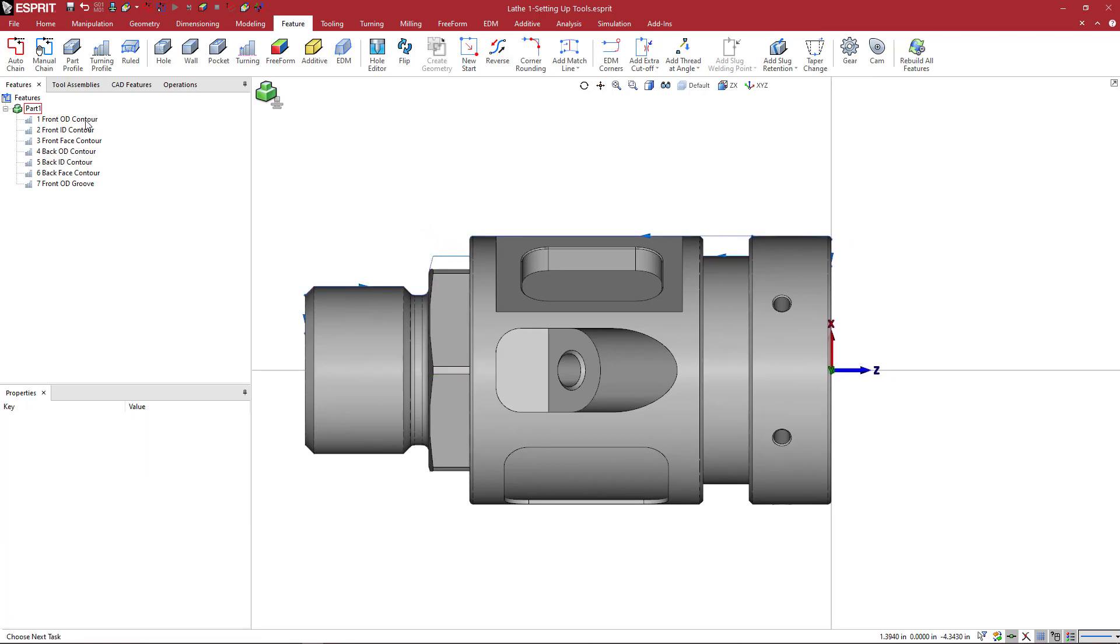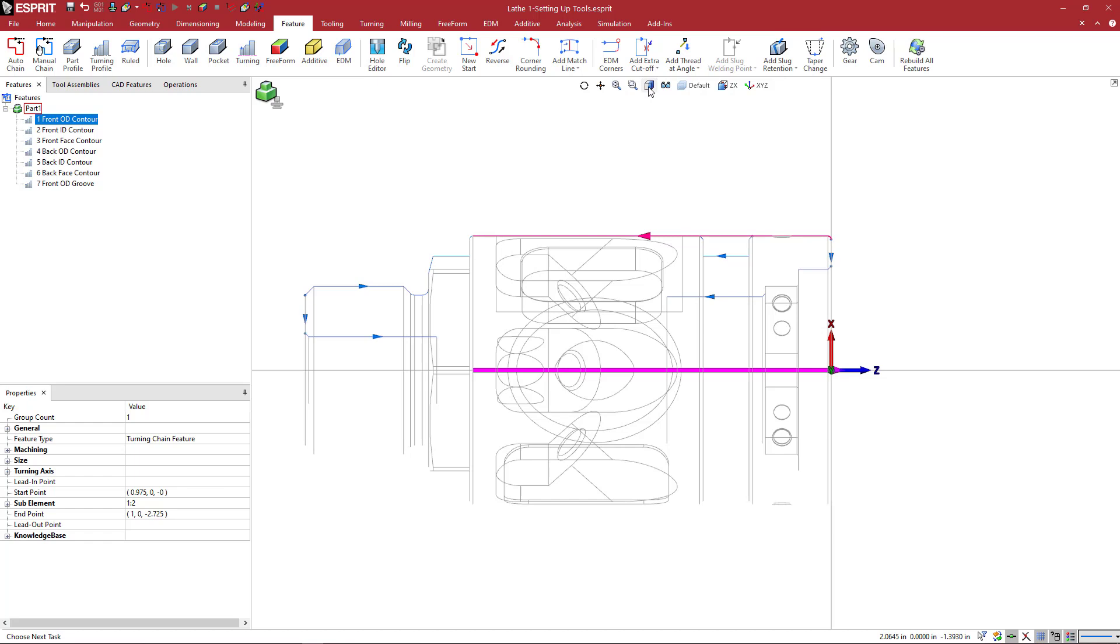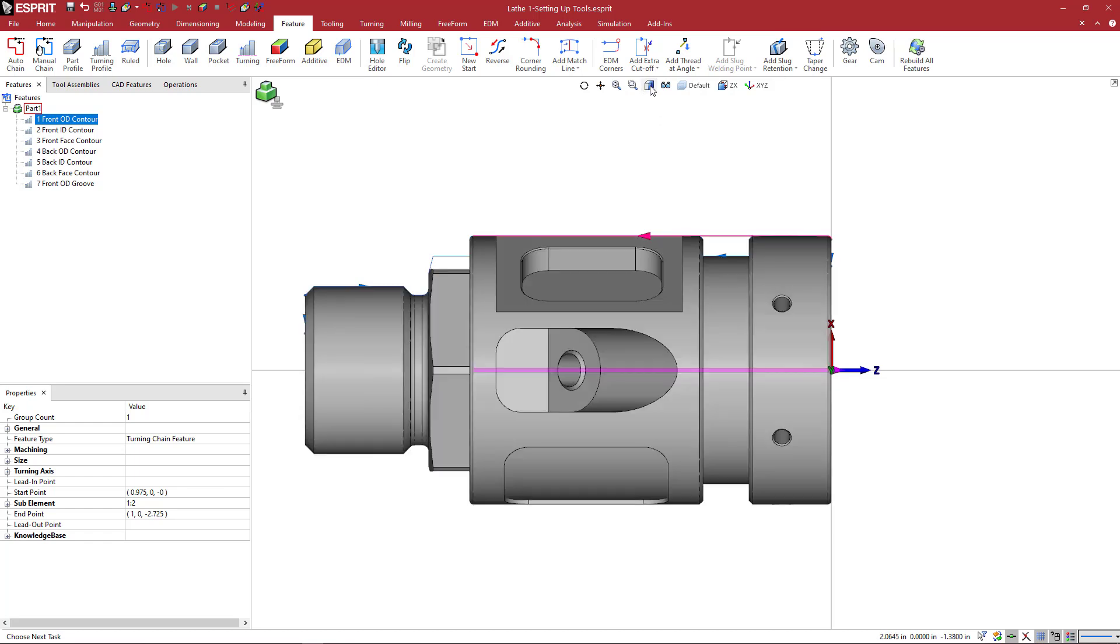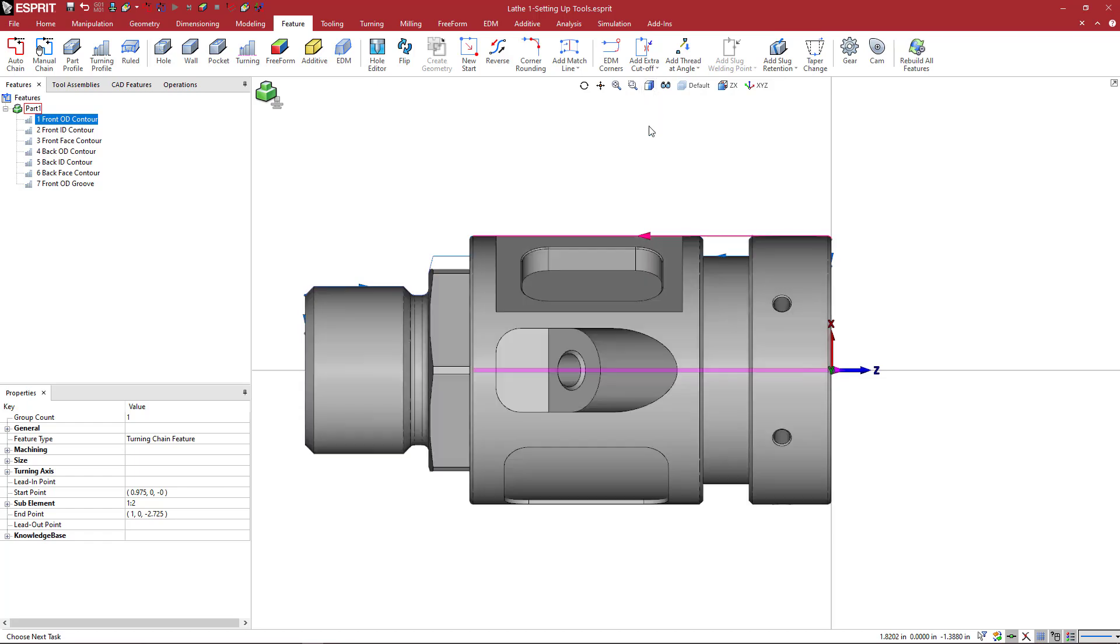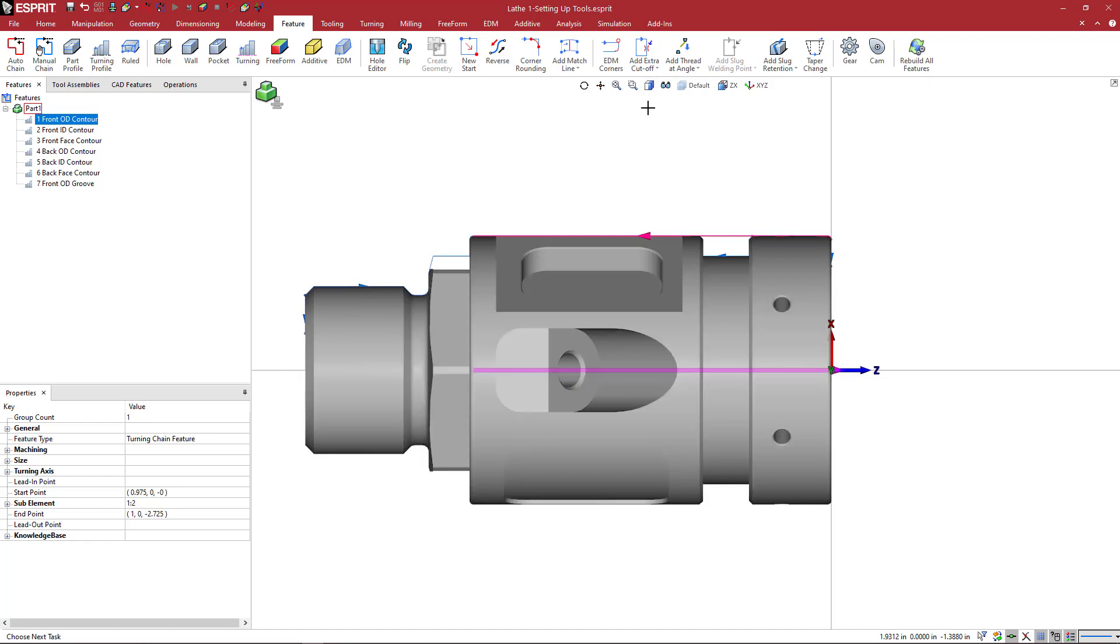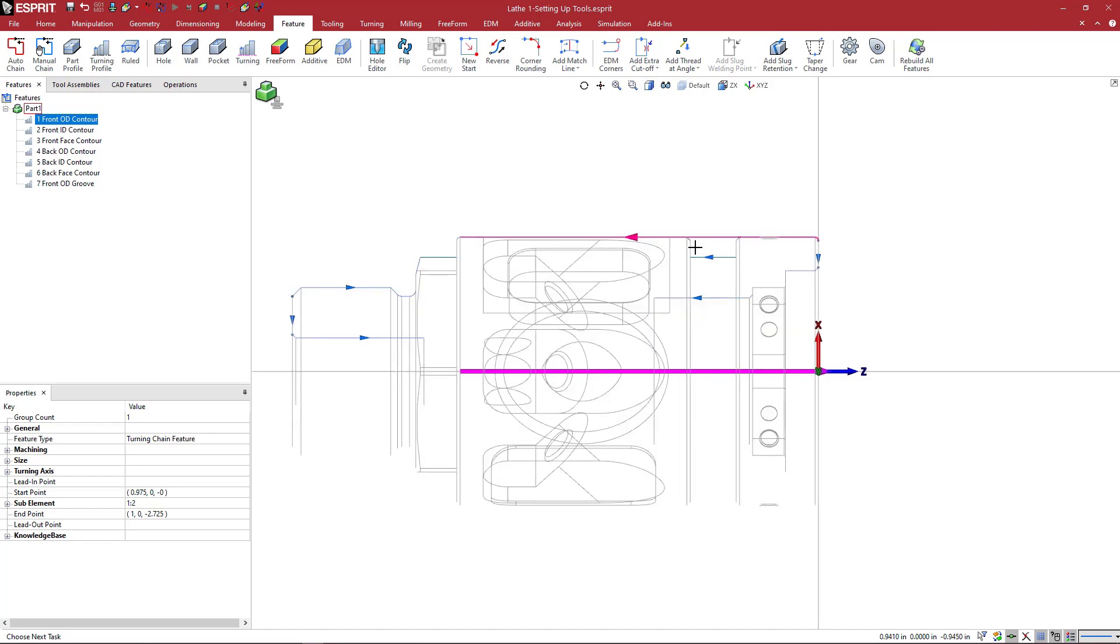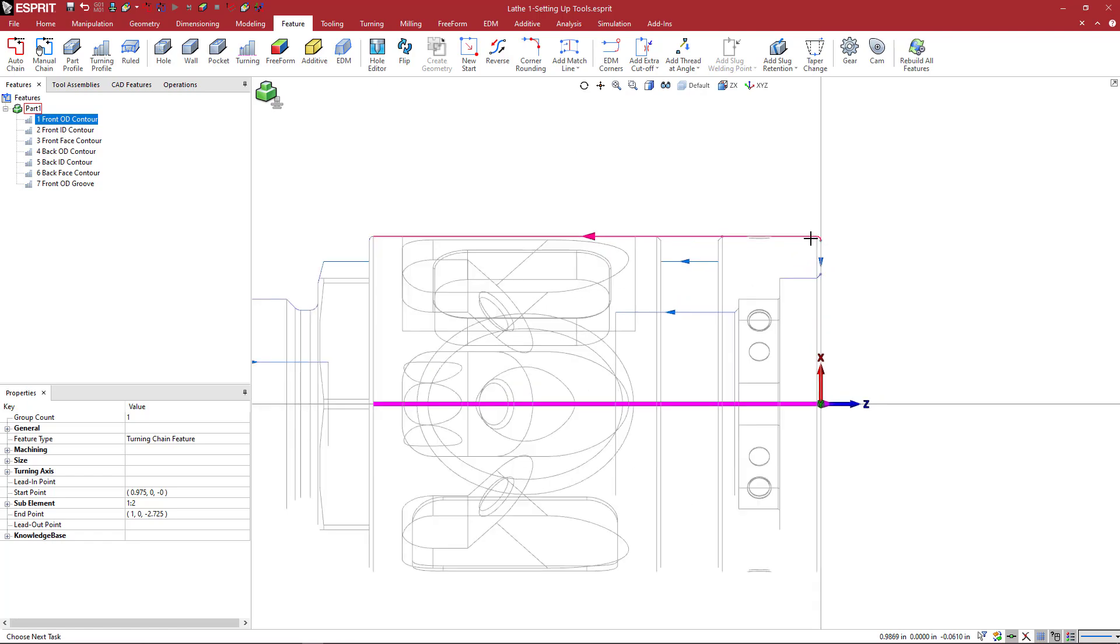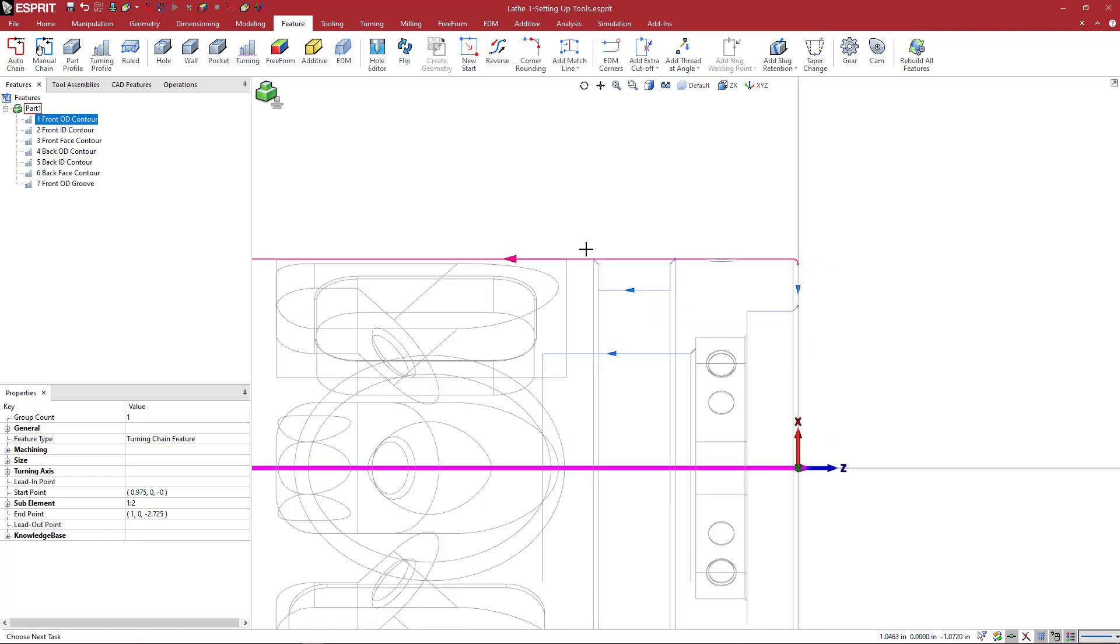Looking at these features, we have an OD feature and I'm going to go to a clear view. So you can control how shaded you want. You can do shaded with edges or just shaded or clear view. And when I do a clear view, I can see the features a little bit more clearly.